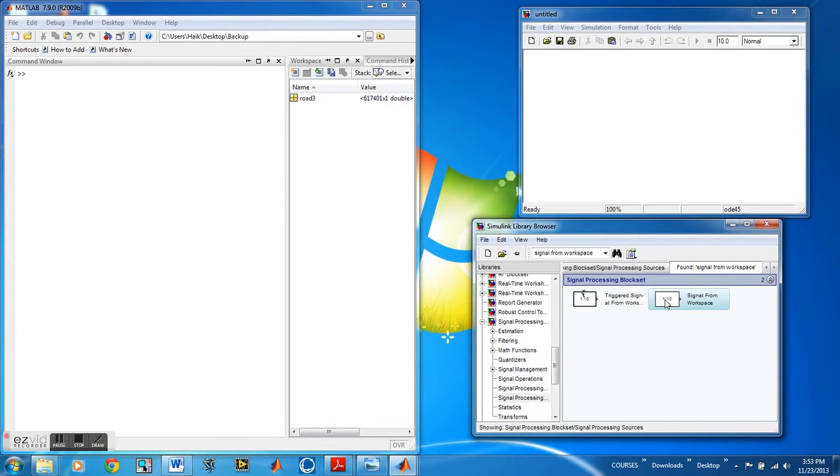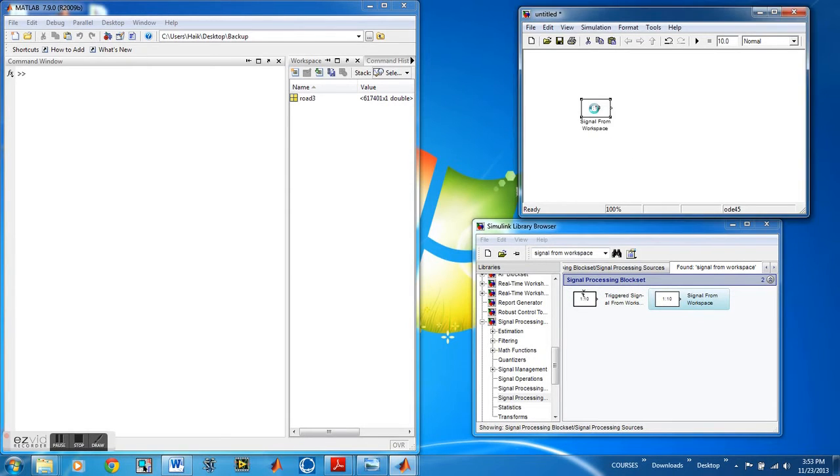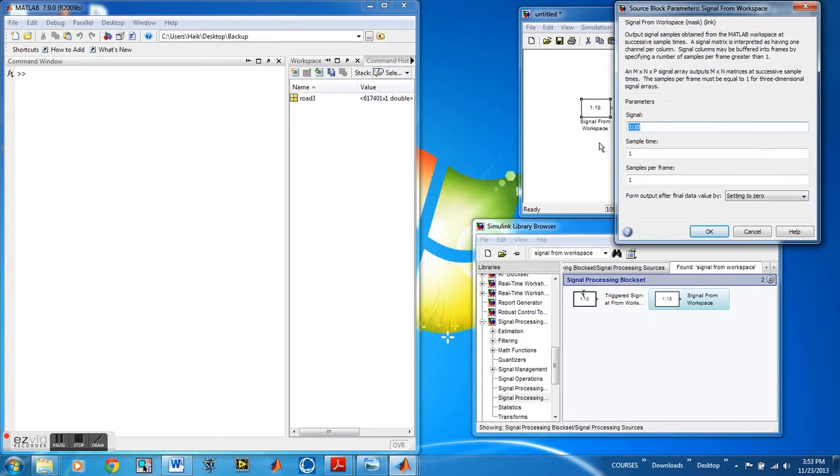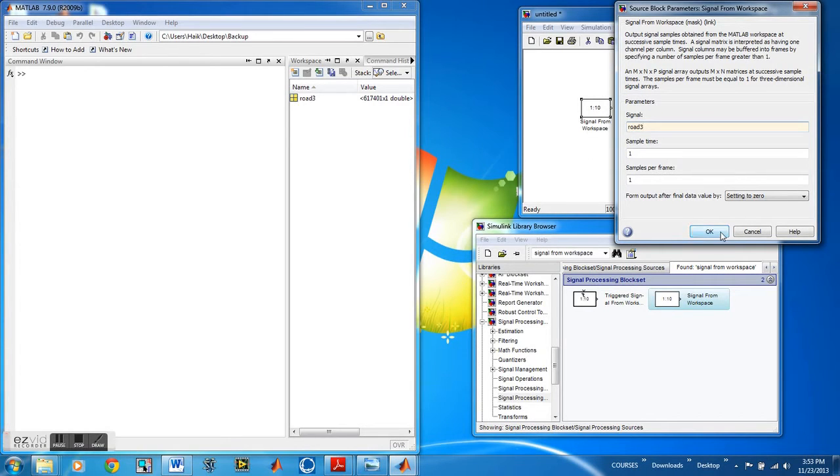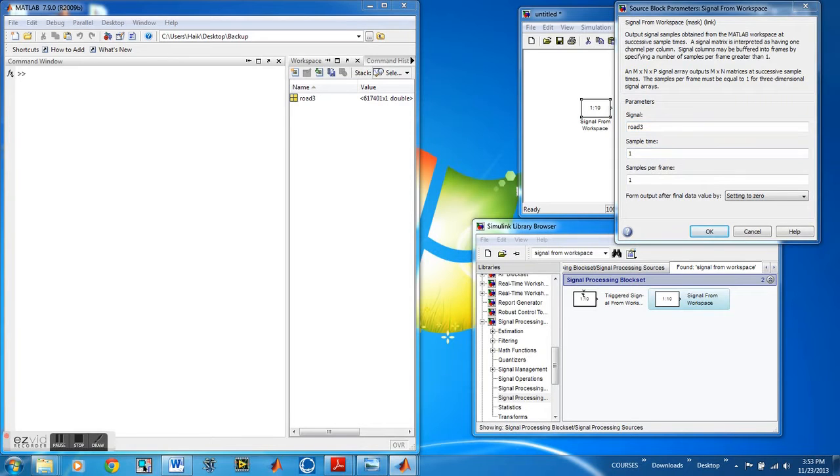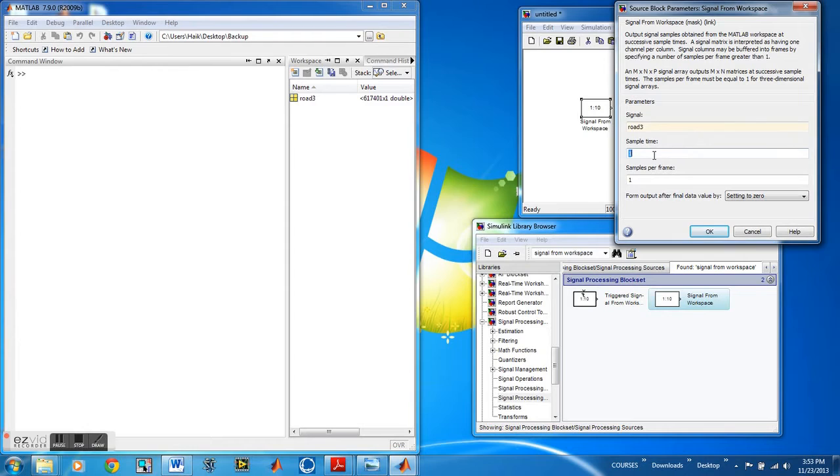So once the file is imported into Simulink we need to adjust, change the name of the file. So over here in MATLAB our file name is Rho3 so we're going to change the name to Rho3 and we're going to adjust the sample rate. Now the sample rate is dependent on your file. So if you have another file you might want to adjust it to something else. So we're going to put 44,000.